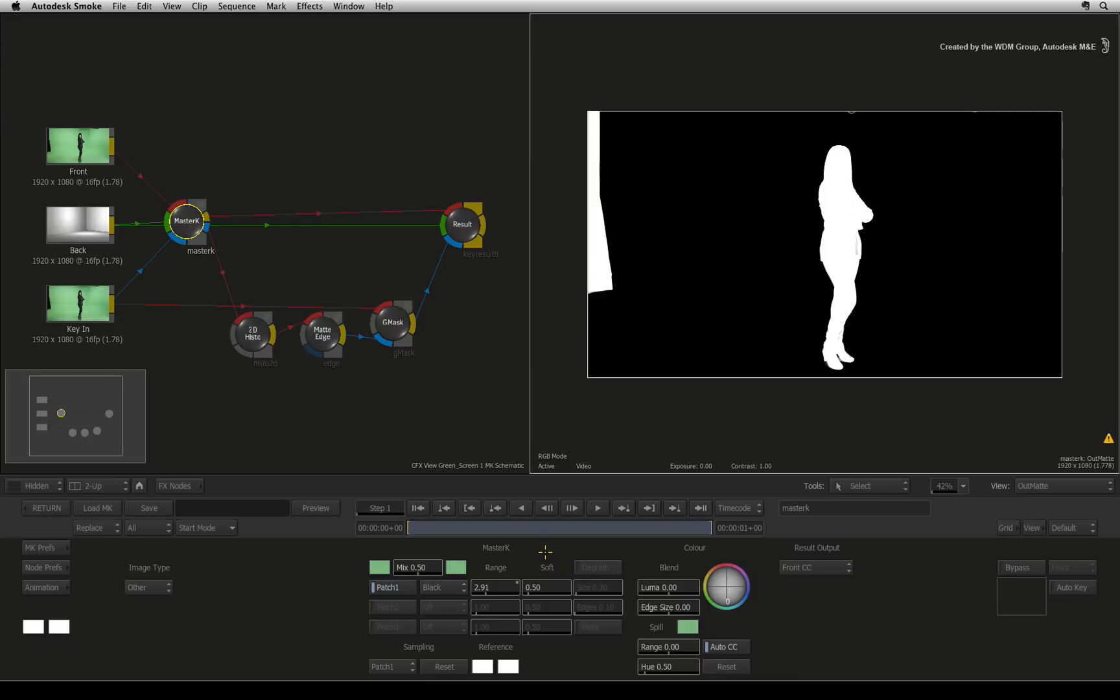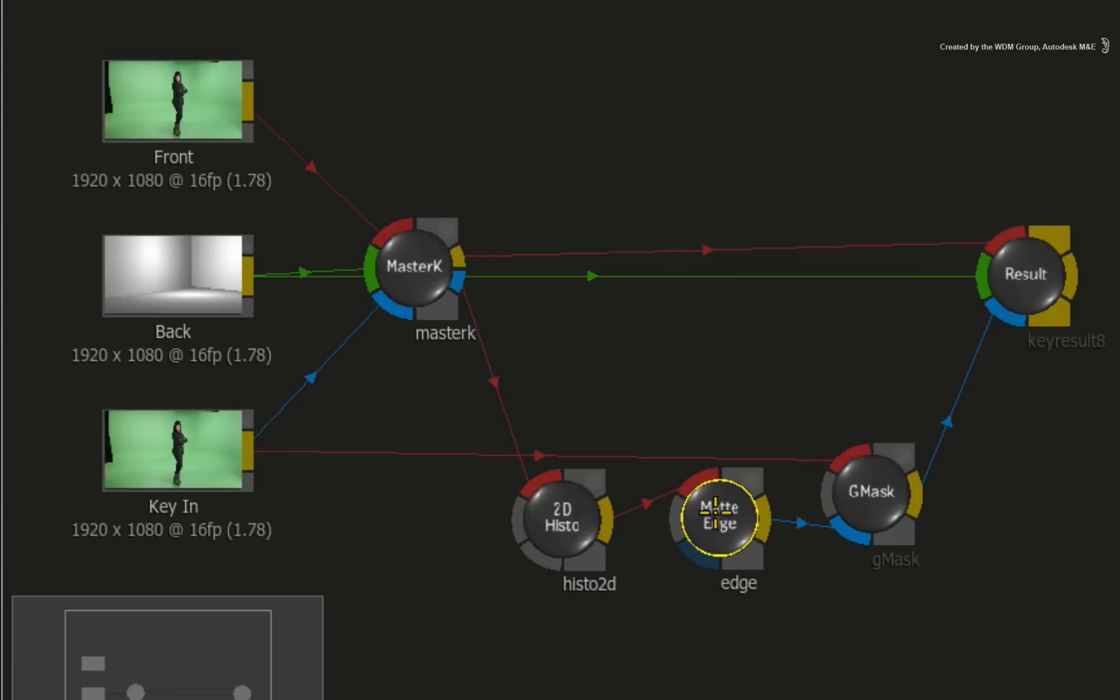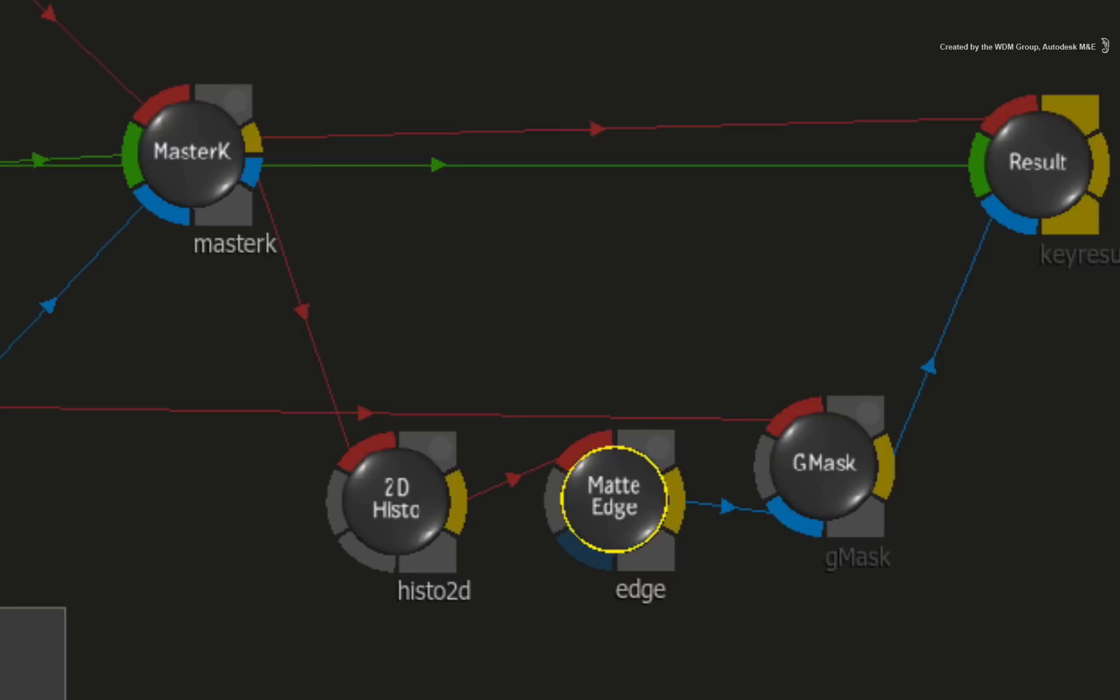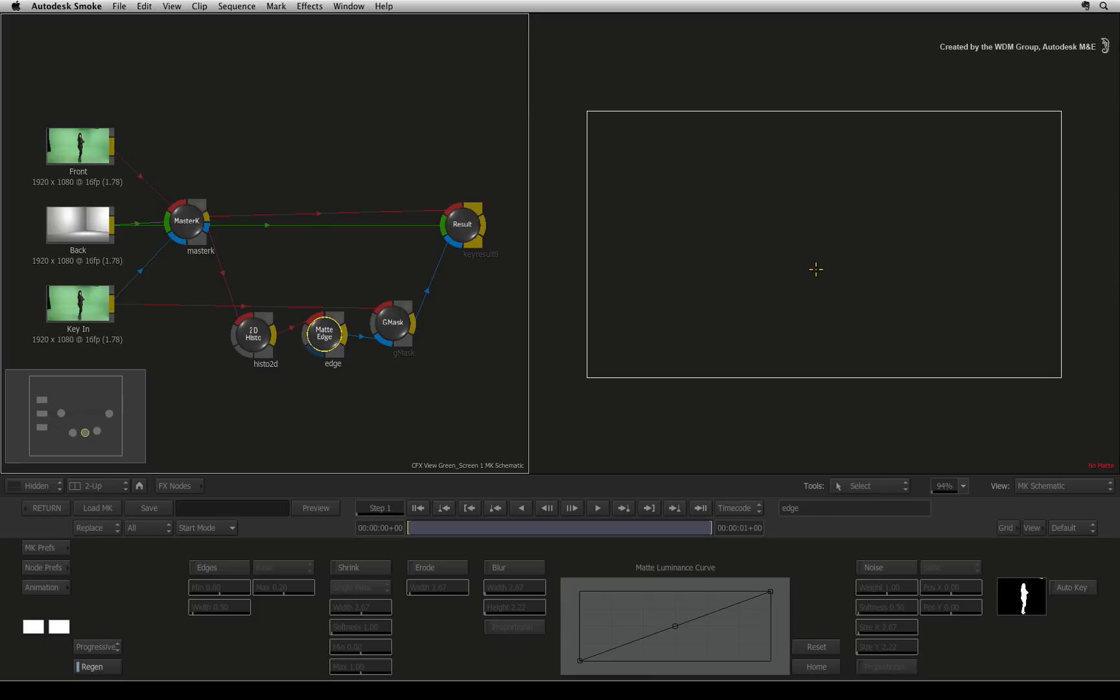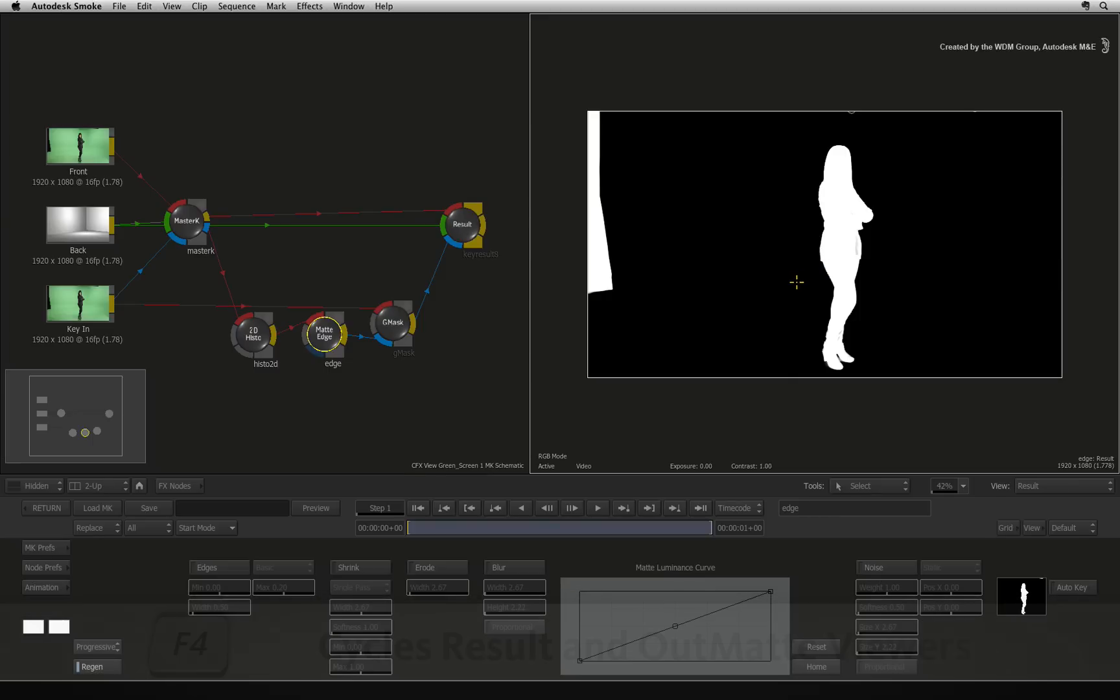The master keyer node has already done quite a bit, but there are other tools in the modular keyer pipeline that can refine the key further. The 2D histogram will crush the matte, which I don't want, but the matte edge node will help with the edges. You will notice that the viewer has gone grey when I selected these nodes. This is because we were only viewing the second output of the master keyer node and these nodes only have a single output. Just press F4 to cycle the viewers and the matte image will appear.